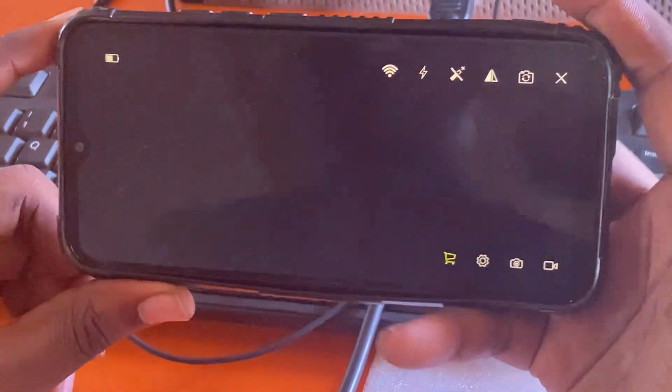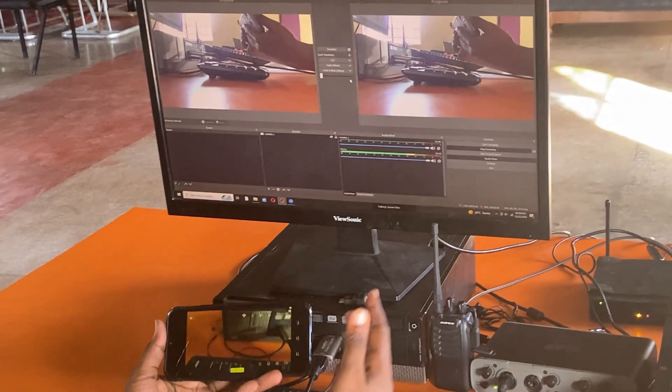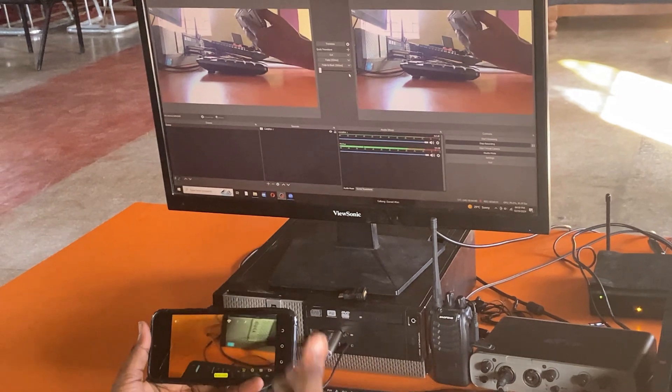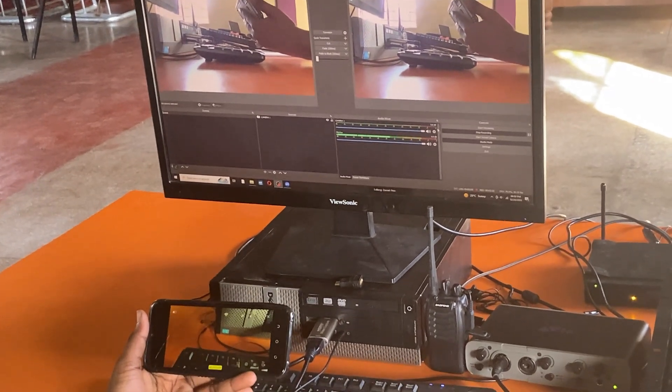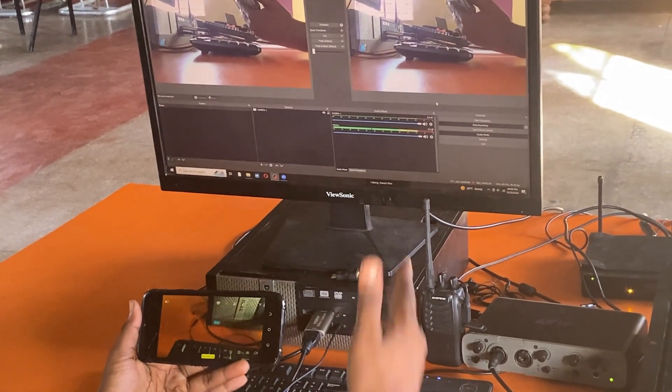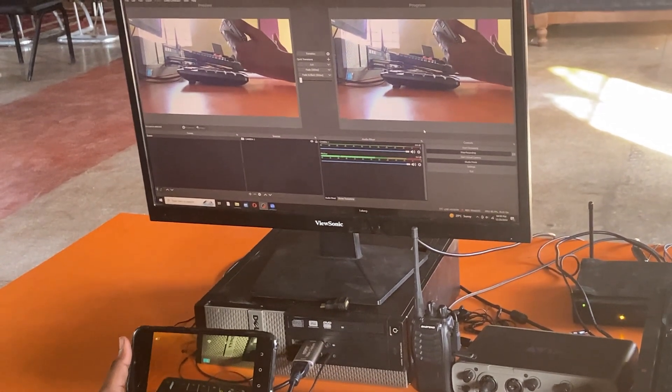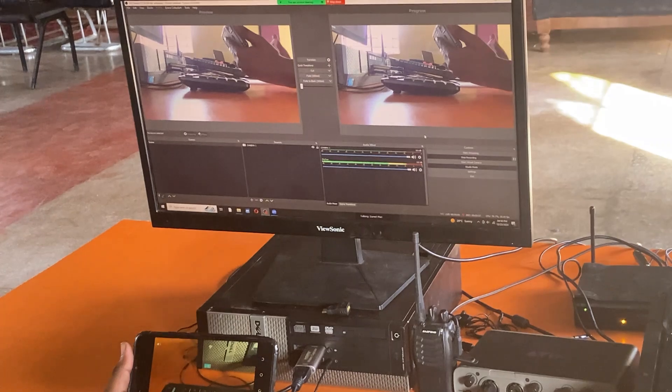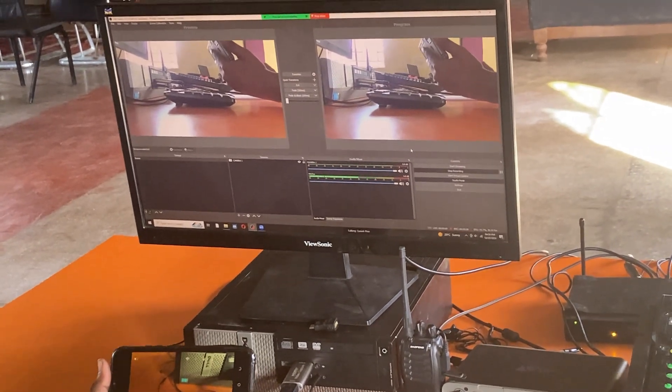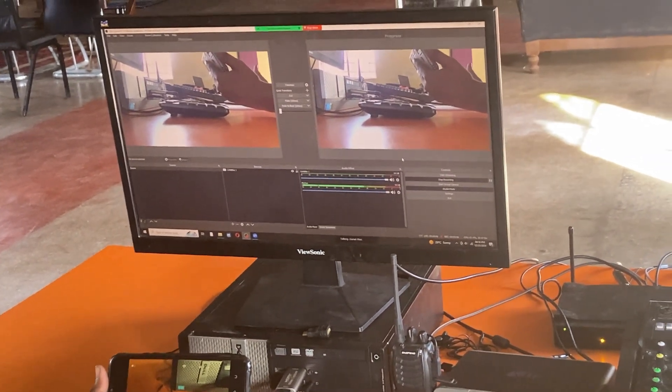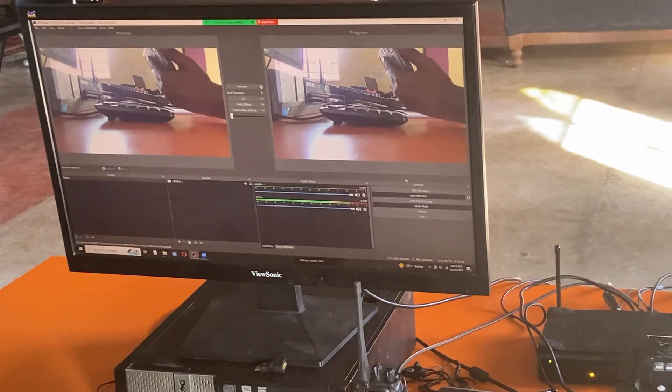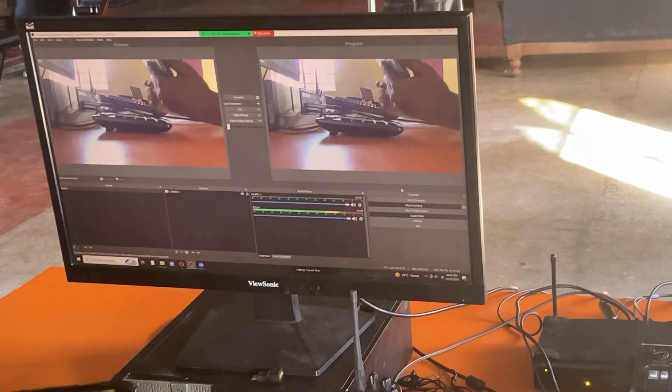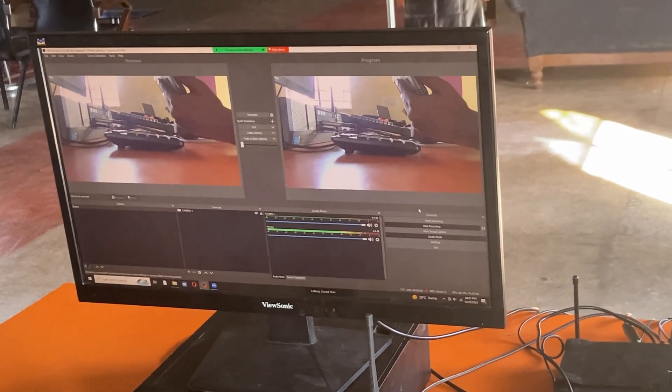One thing that you need to ensure is that your phone and your computer are both connected to the same Wi-Fi. When your computer and your phone are both connected, this is what you will do.